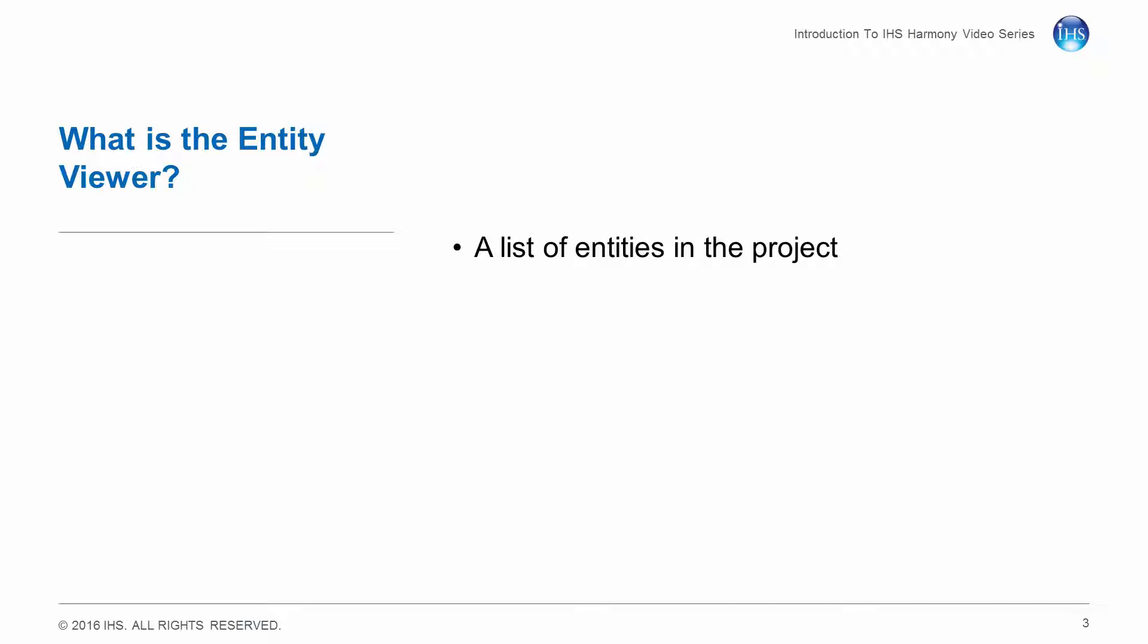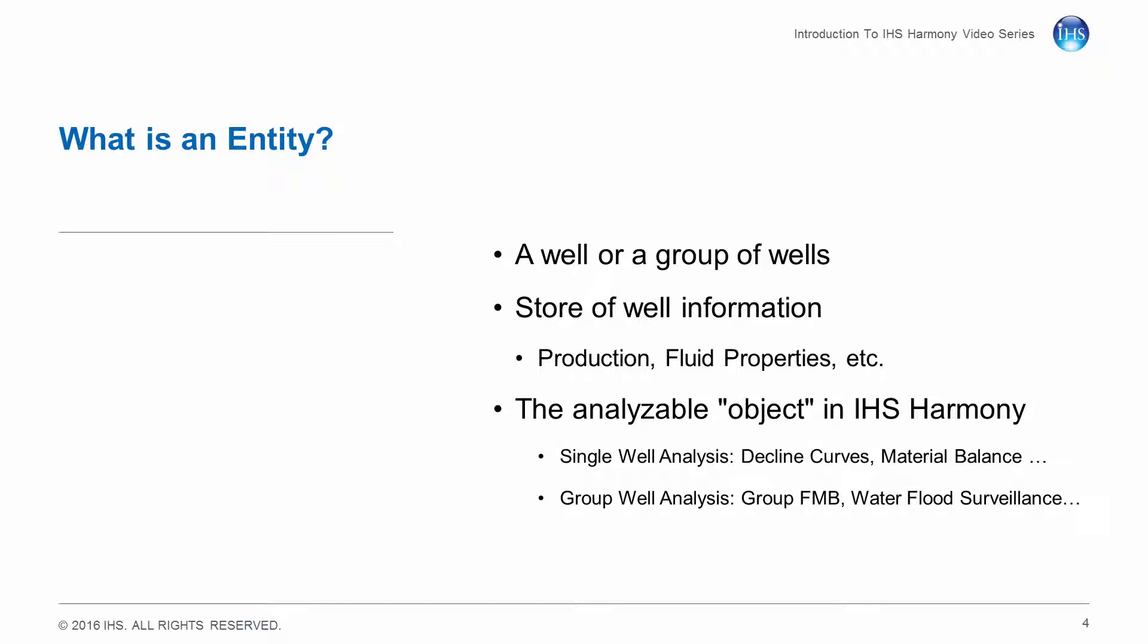The Entity Viewer is a list of entities in the Harmony project. An entity is a well or a group of wells.